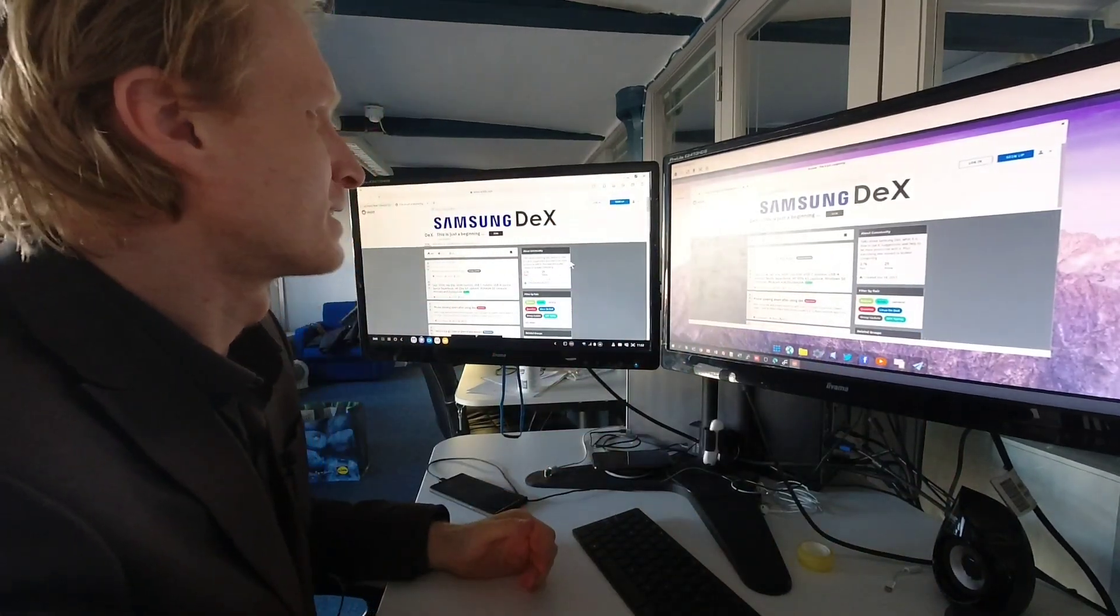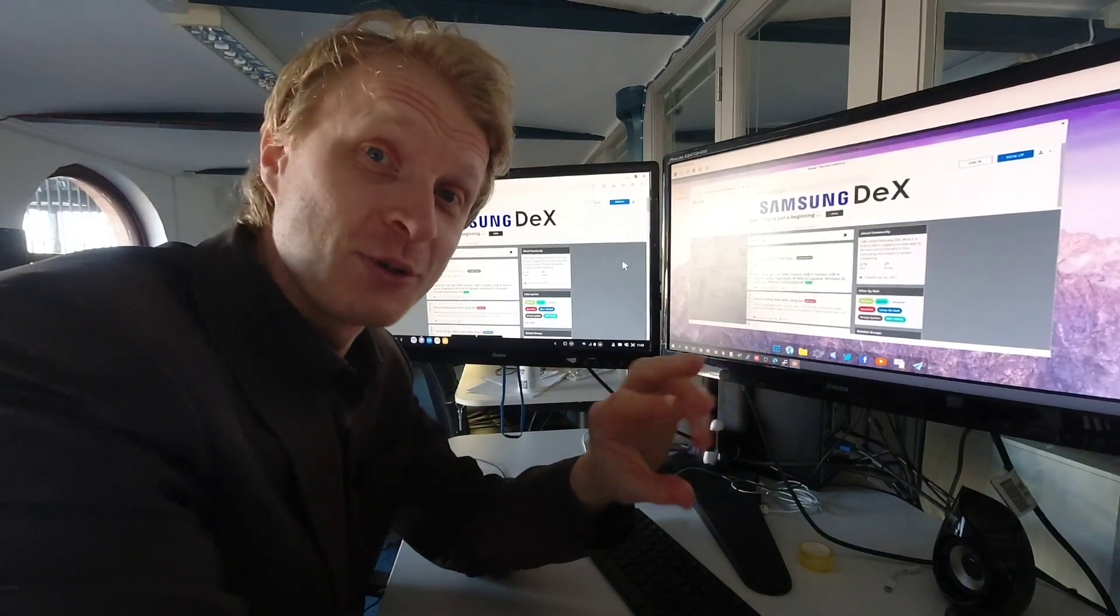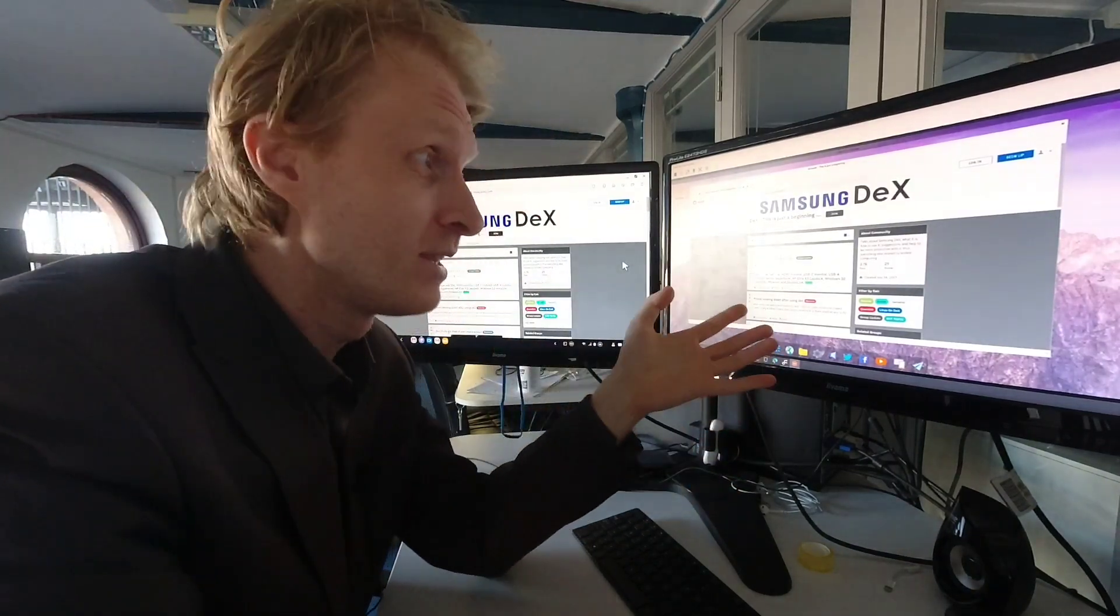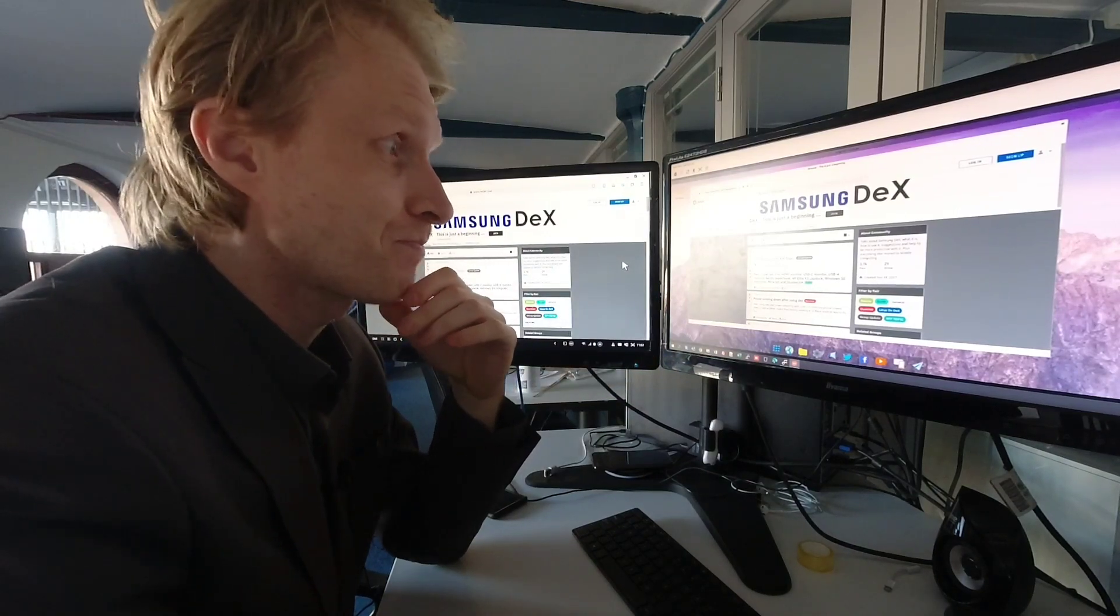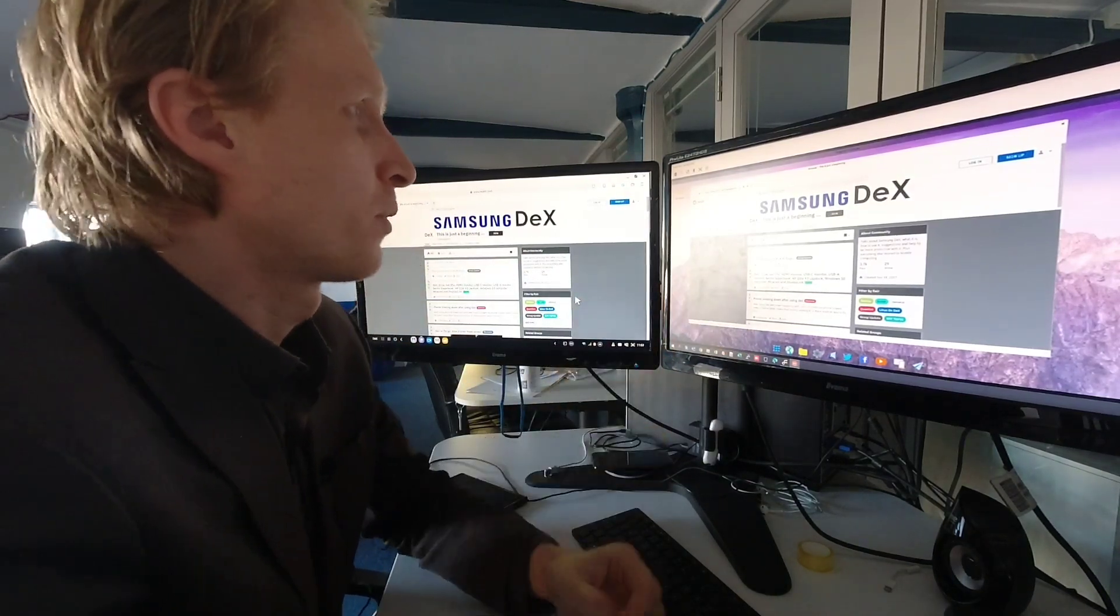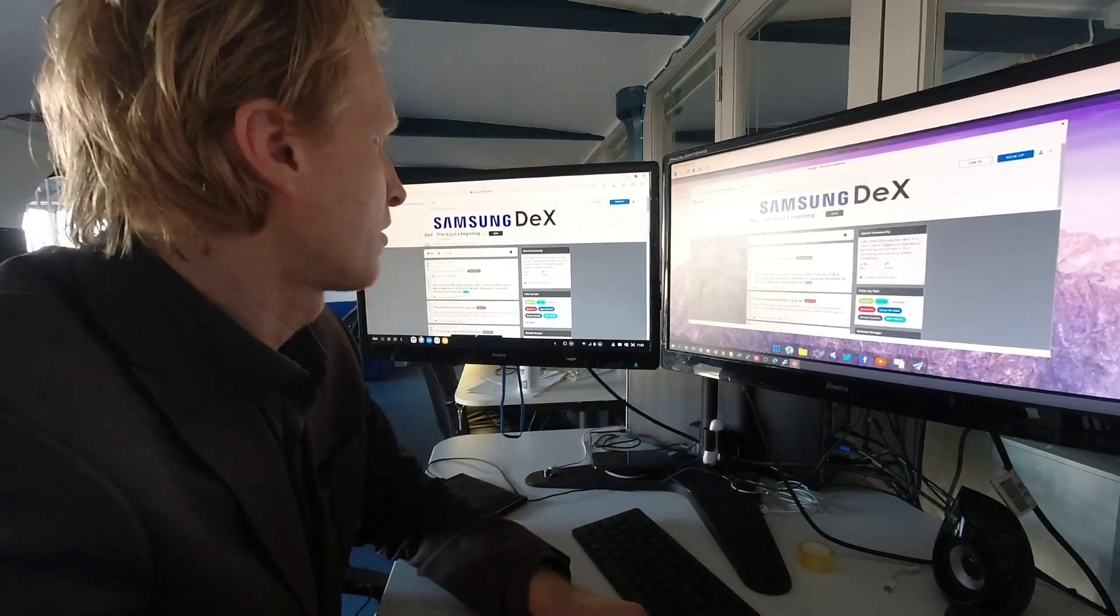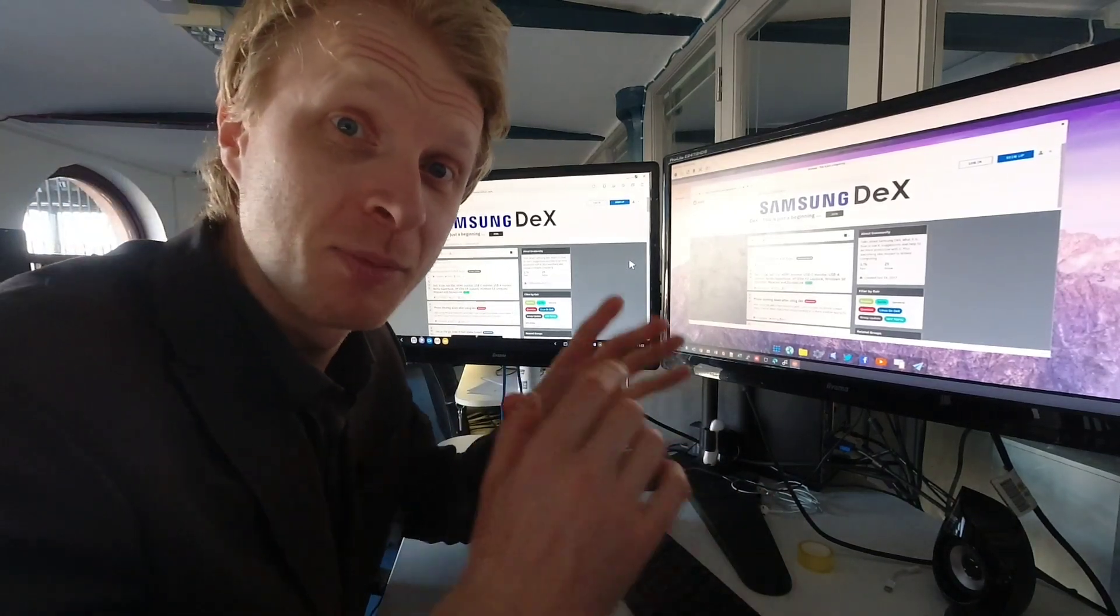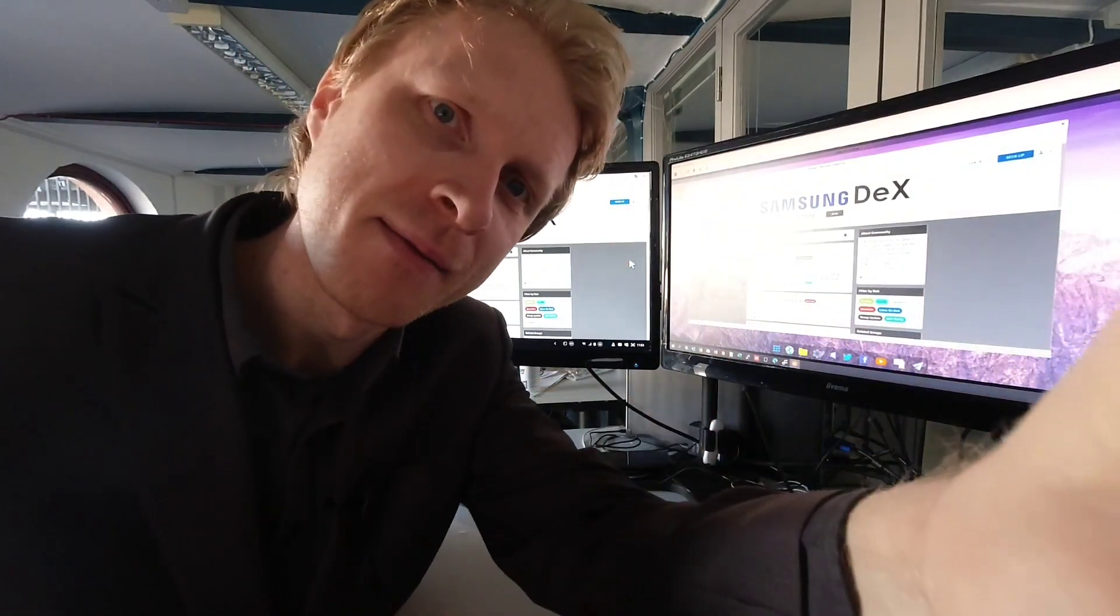I'm still by the way trying to figure out how to use three monitors, how to do this, but at the moment it's a perfect scenario. Thank you much for watching. Let me know in the comment section below what you think about this and I'll see you in the next video. Bye.